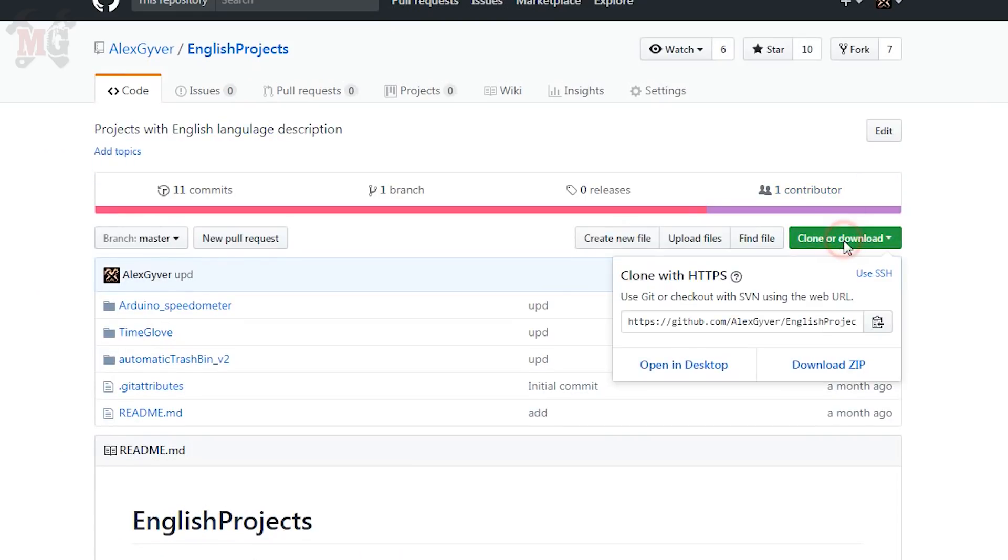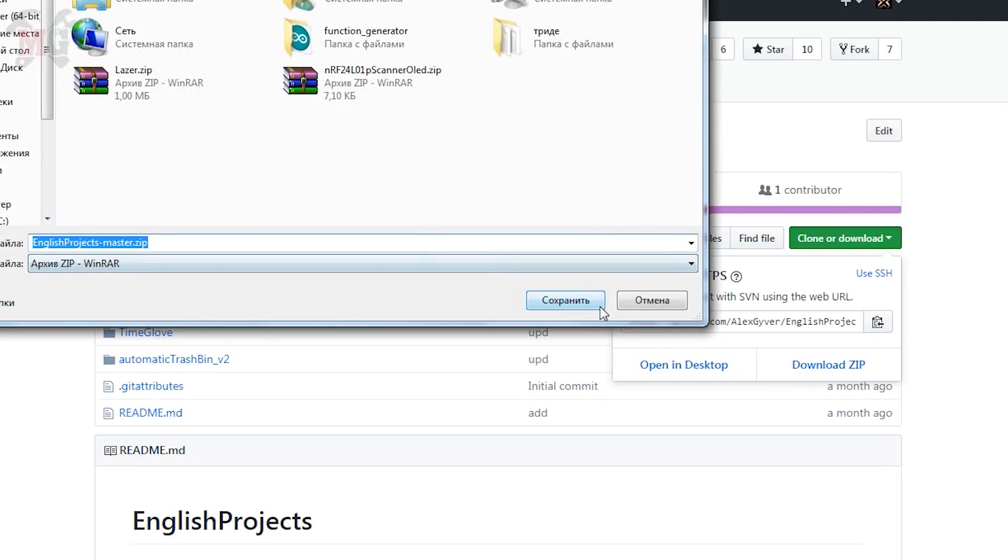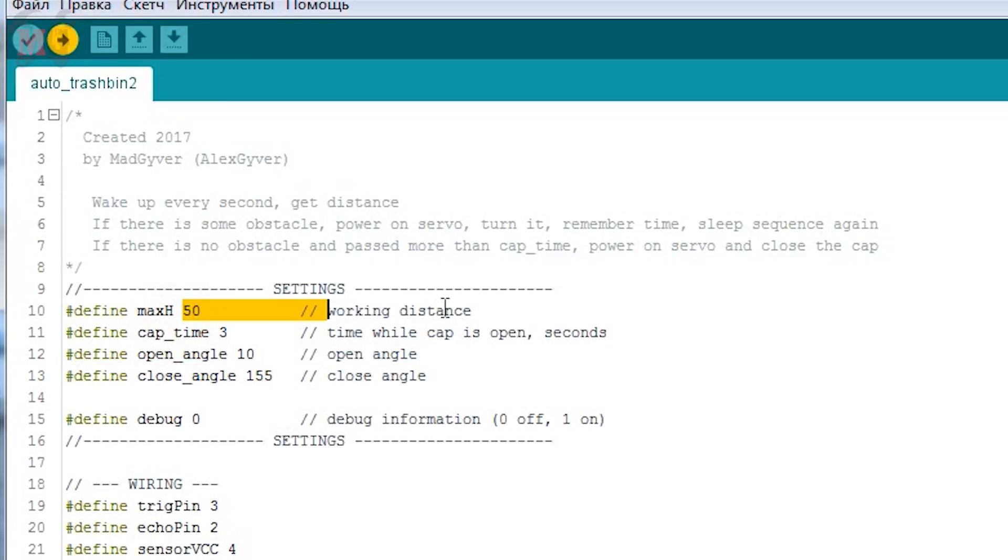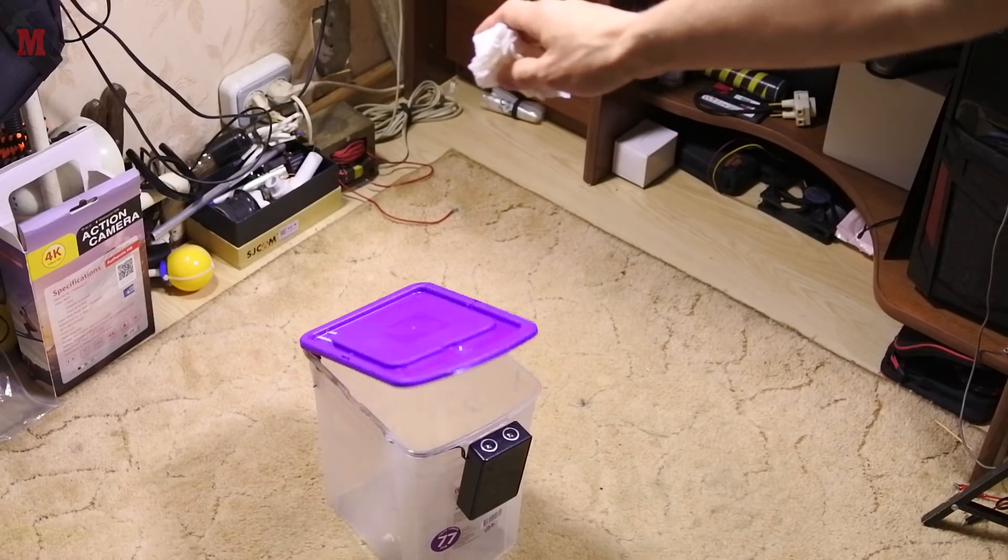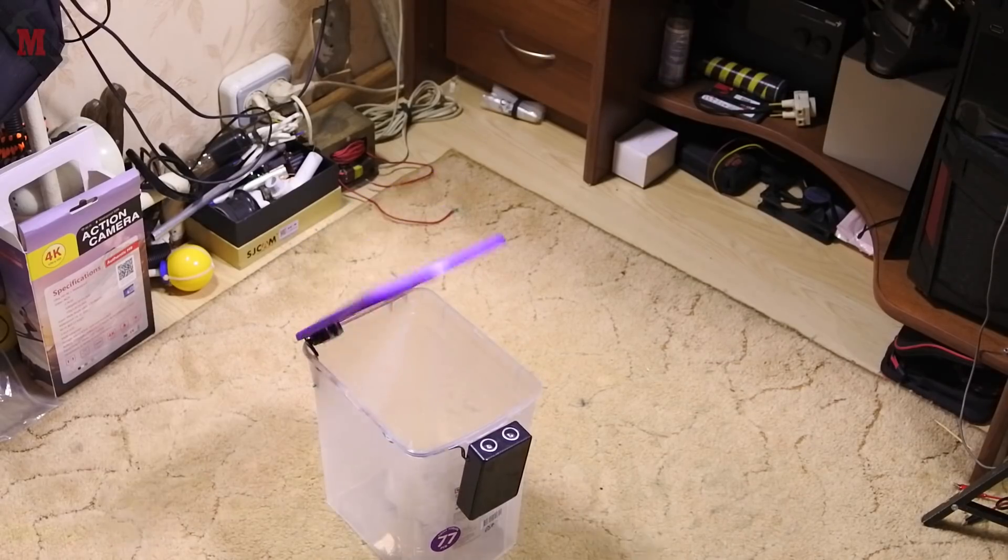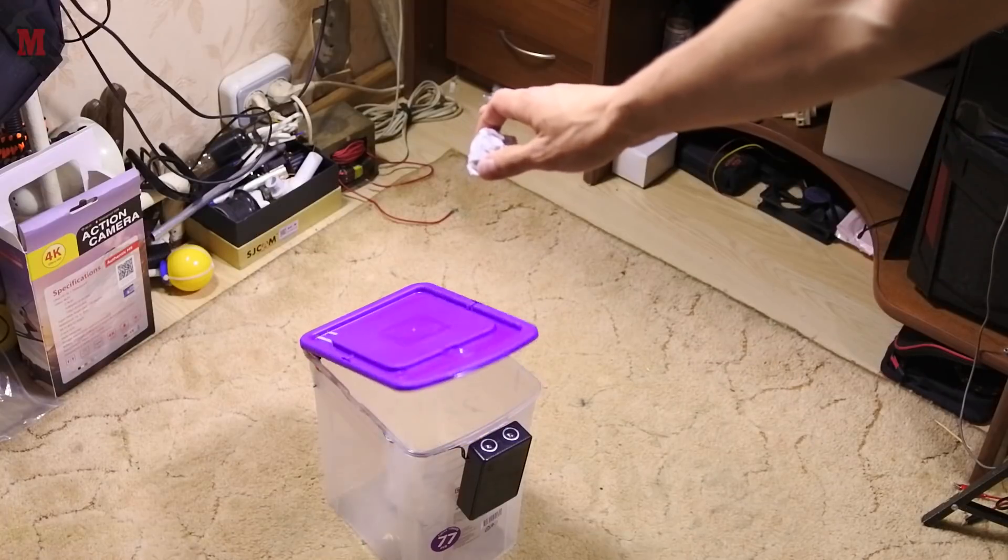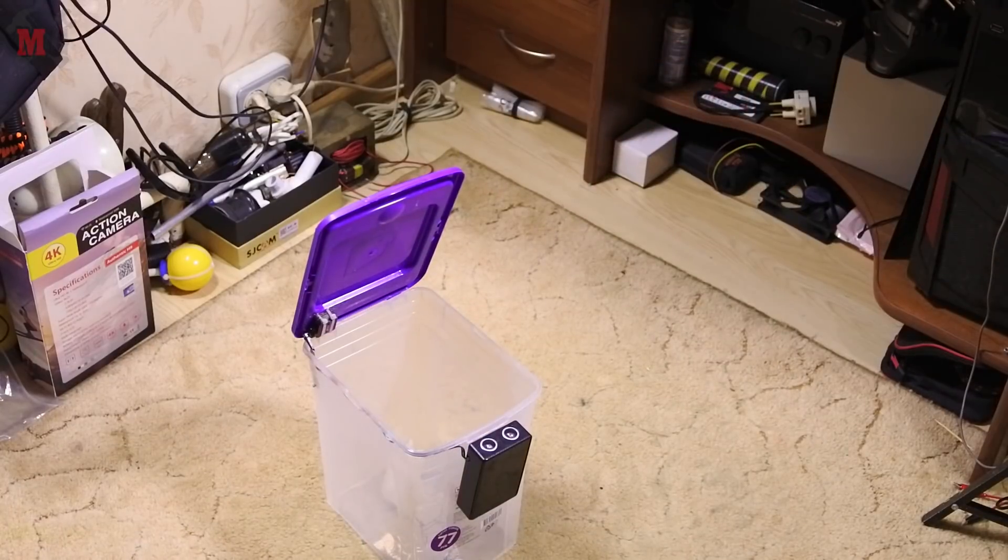You will go to my page of the project on Github, download my sketch, open it, run and load to the chip. Also in the settings you can set the start and end angles, and the height of the sensor if you need it. Now the circuit in standby mode consumes about 0.1 mA and can safely work for a long time from finger batteries.